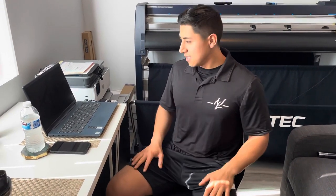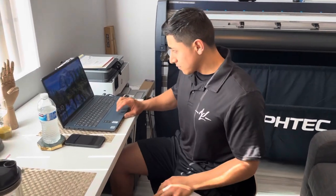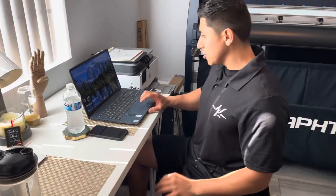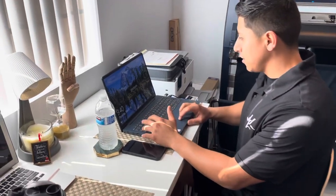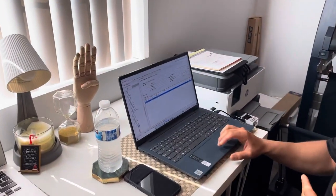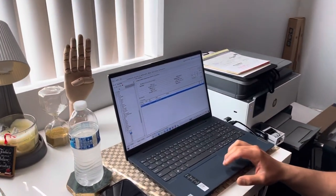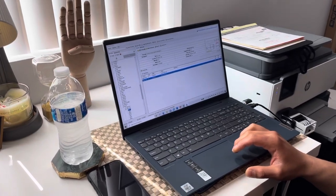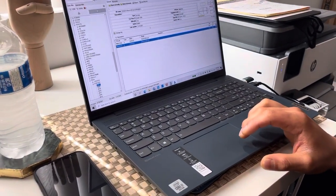Hi, good morning guys. This is Jesse with Next Level Window Tinting. I wanted to give a brief example of what computer-cut film is. I'm going to show you a quick cut — this is going to be for a RAV4, 2021.